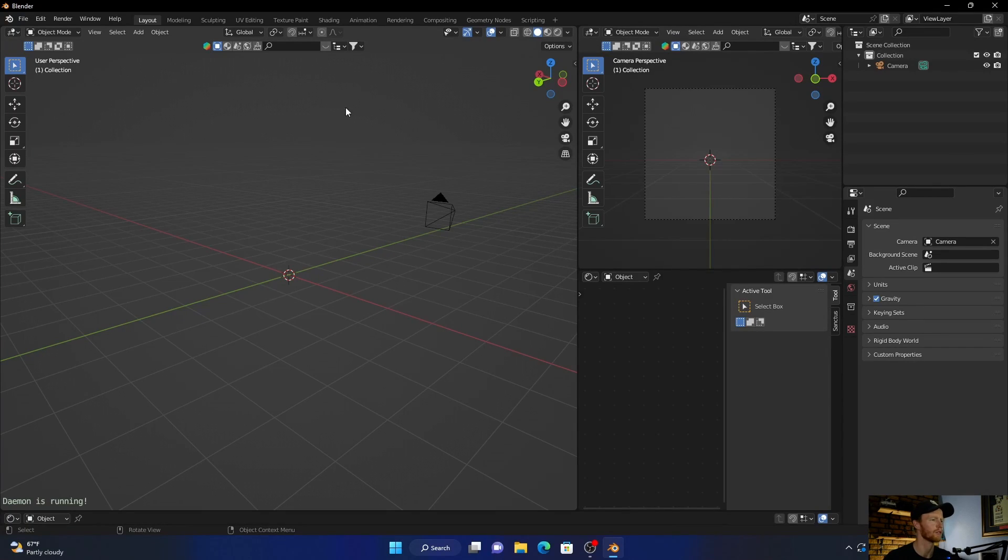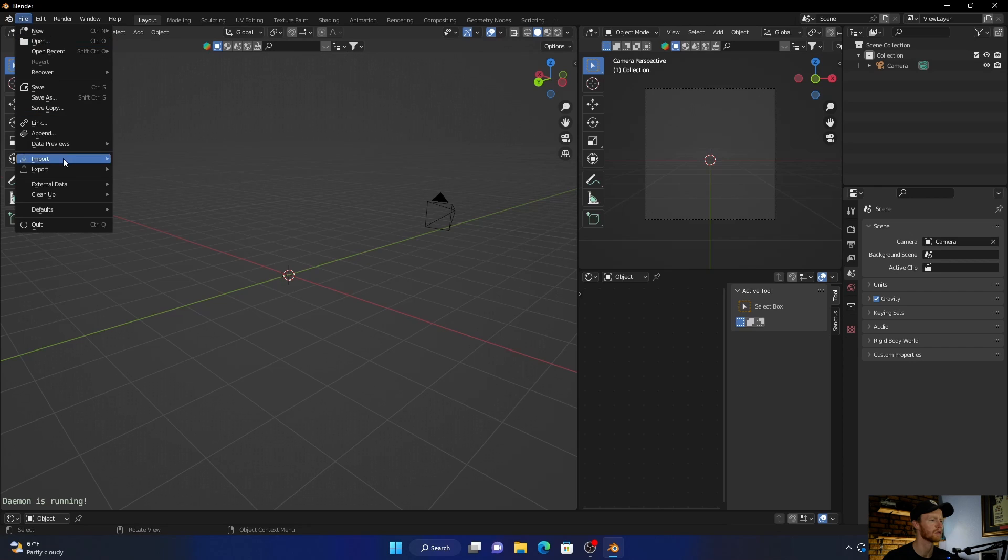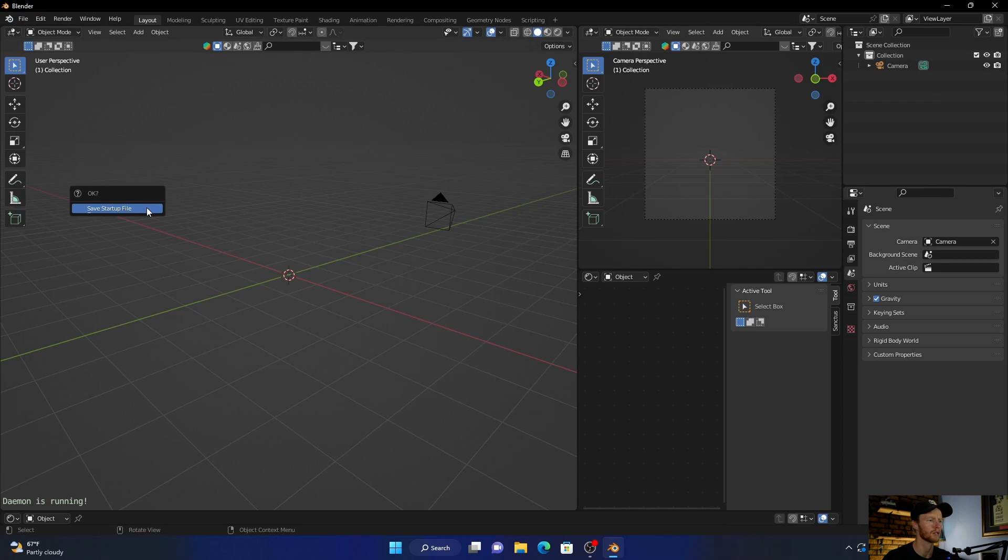So what you want to do to save it: go to File, go down to your Defaults, then click Save Startup File.